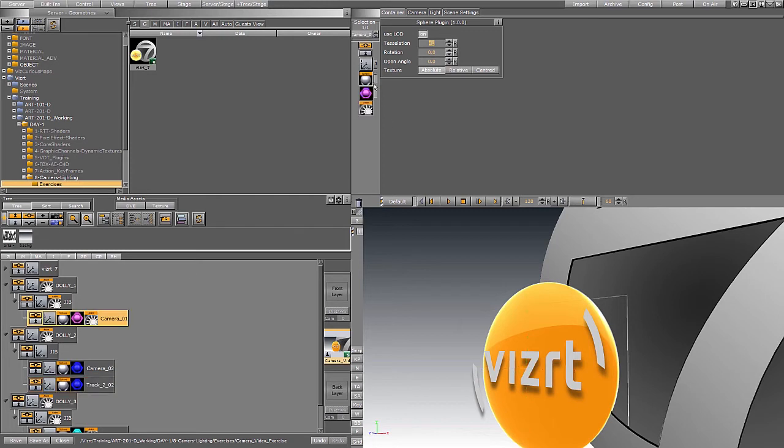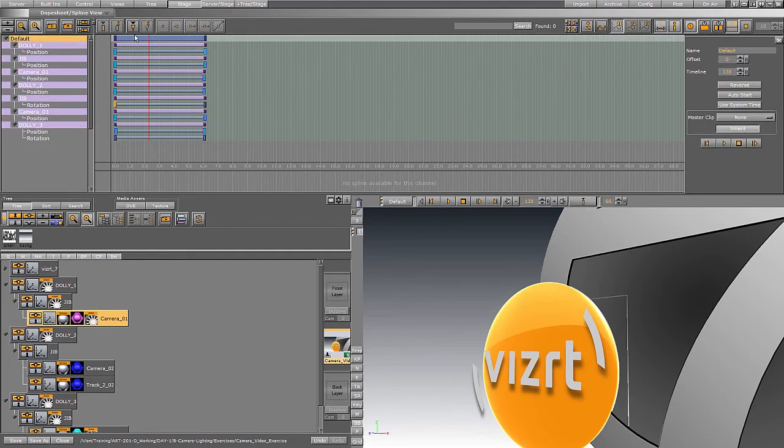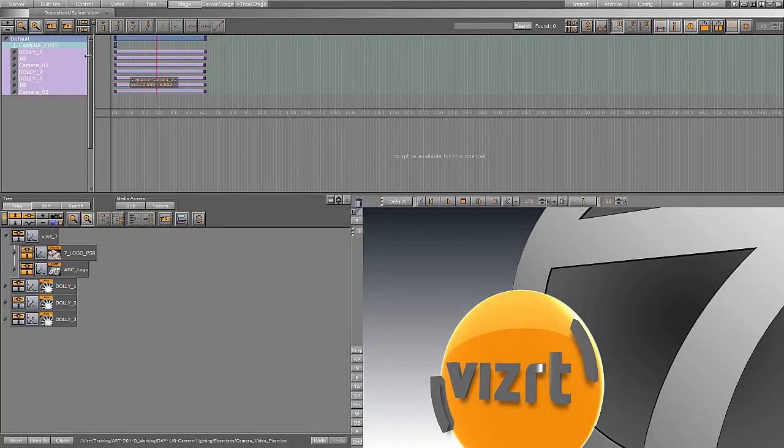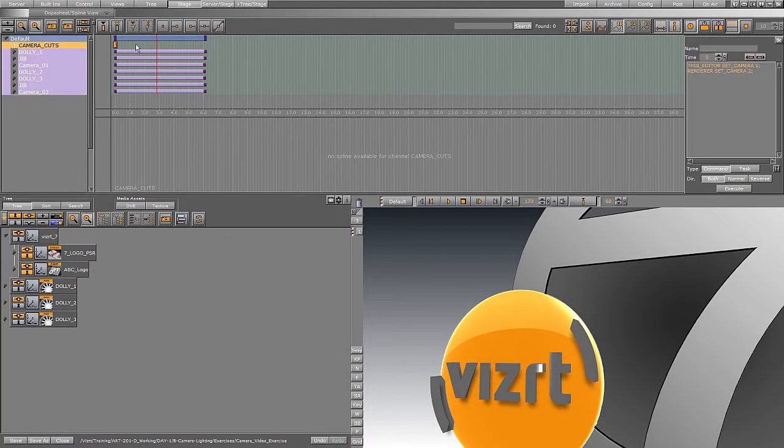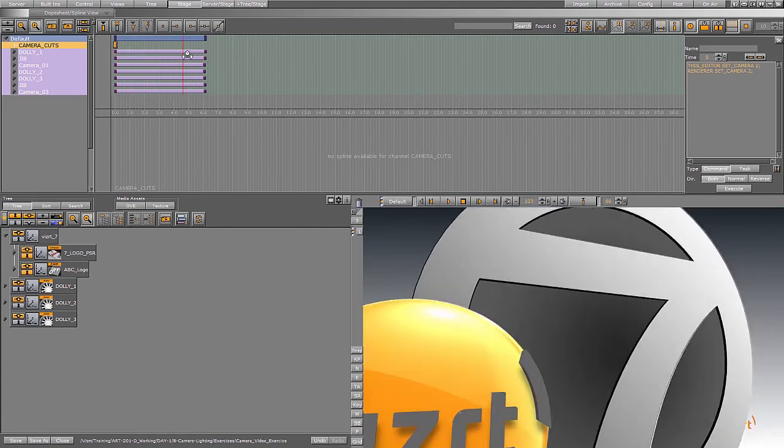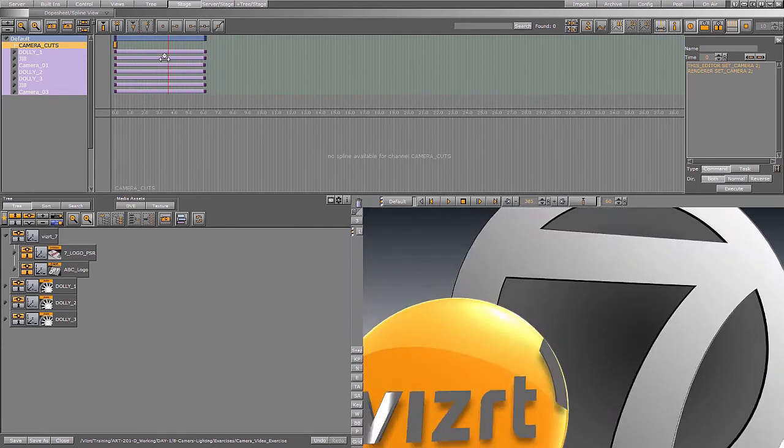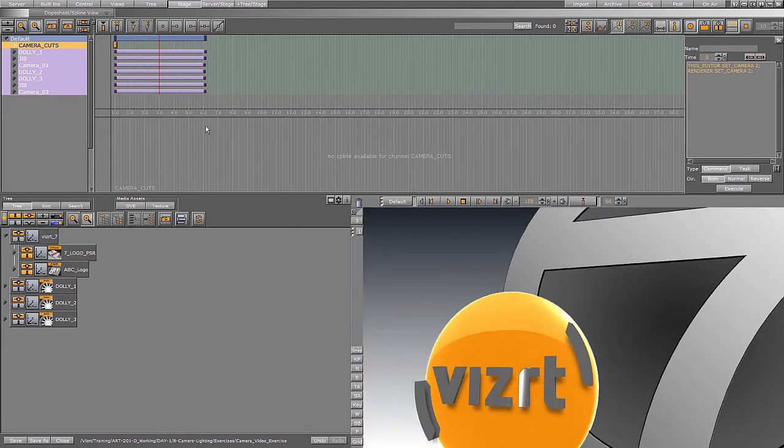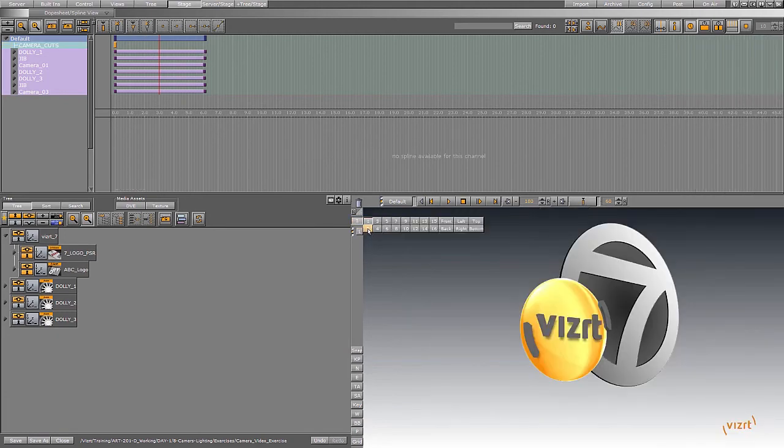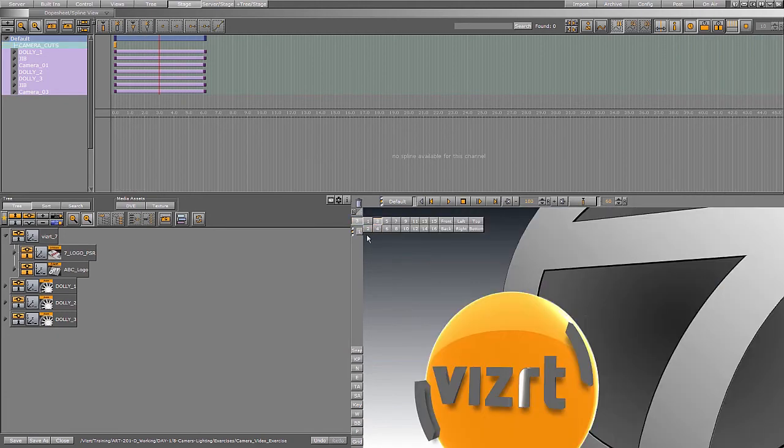Now the next thing is I need to find a way to have my cameras animate through and cut from each one. We have the ability to use action keyframes to make adjustments in the graphics and the cameras. So as you see right here, I've got camera one, camera two, camera three.